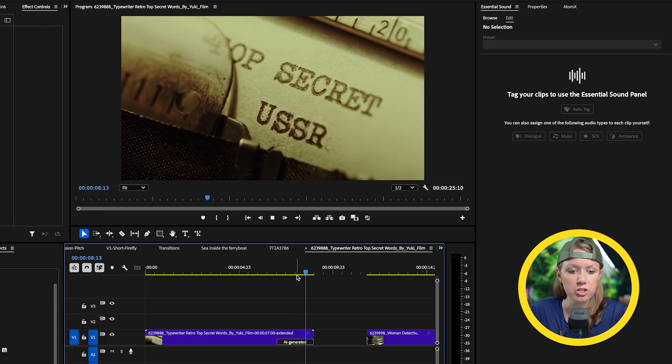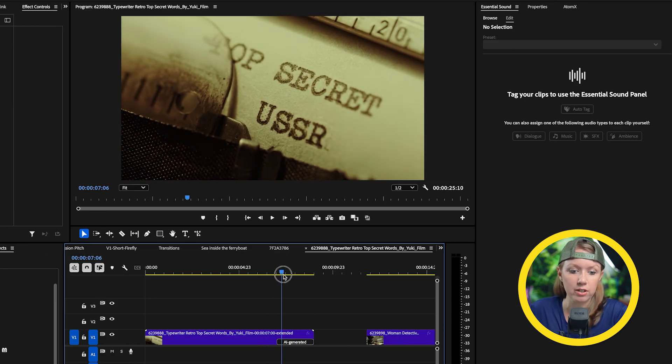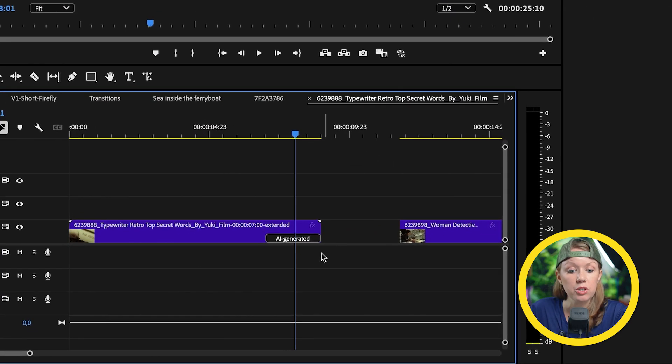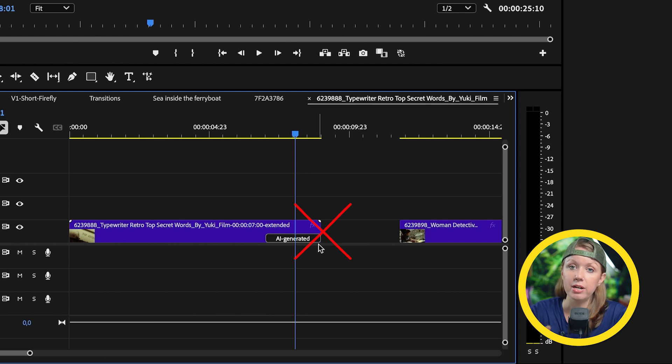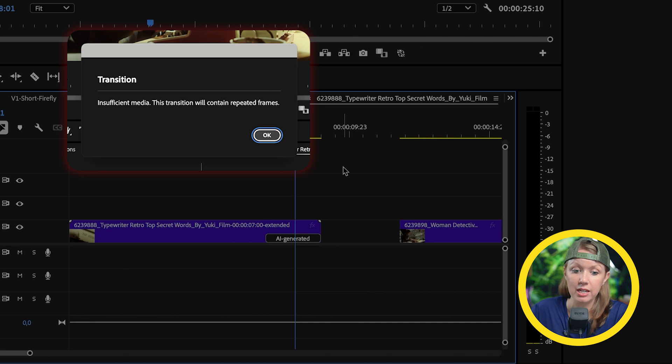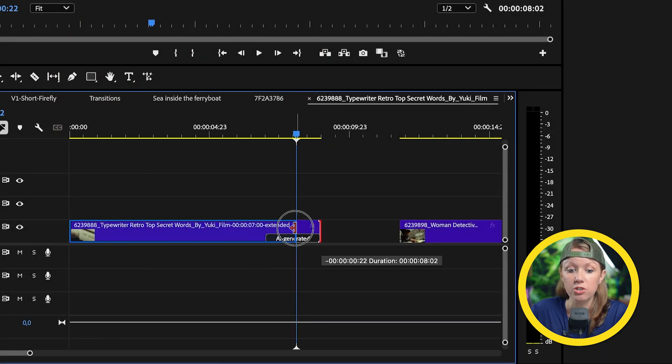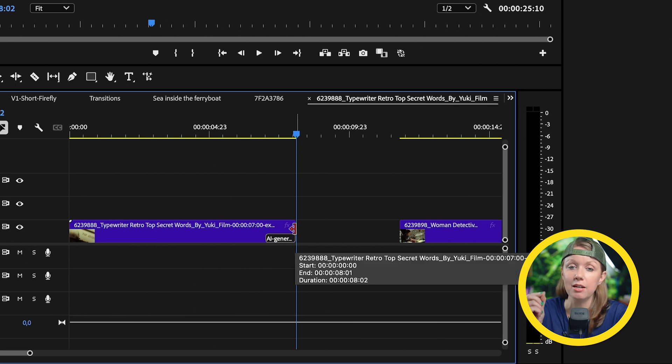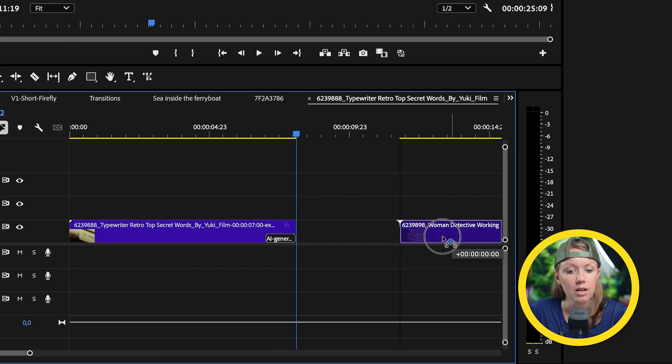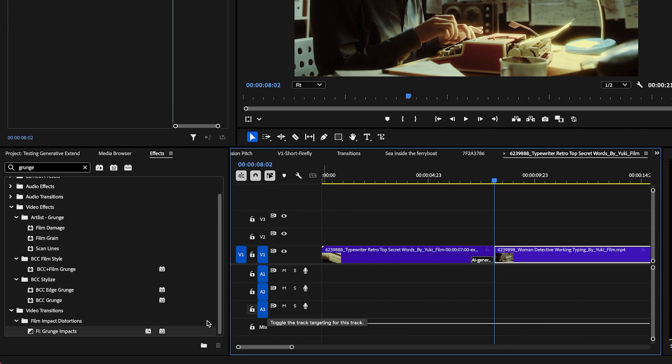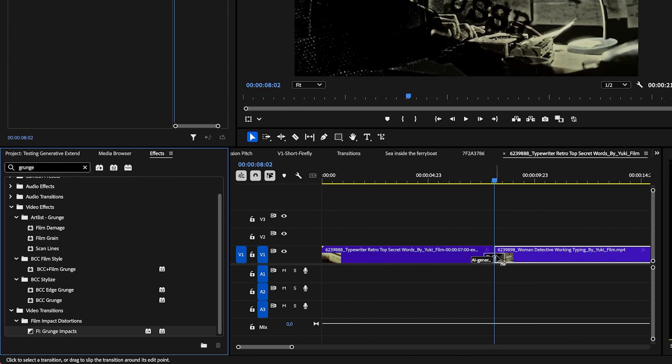All right, so the generation looks fine. It looks like an exact extension of our clip, so no worries there. But remember that you cannot apply the transition at the very end of this generation because you're going to get that same error message of insufficient media. So I recommend actually rolling in this generation just by pushing it in so you have a little bit of information to work with with that transition that we didn't have before. So we can bring in our other clip and then I can take the grunge impact and apply it on these clips and we do not get that error message.